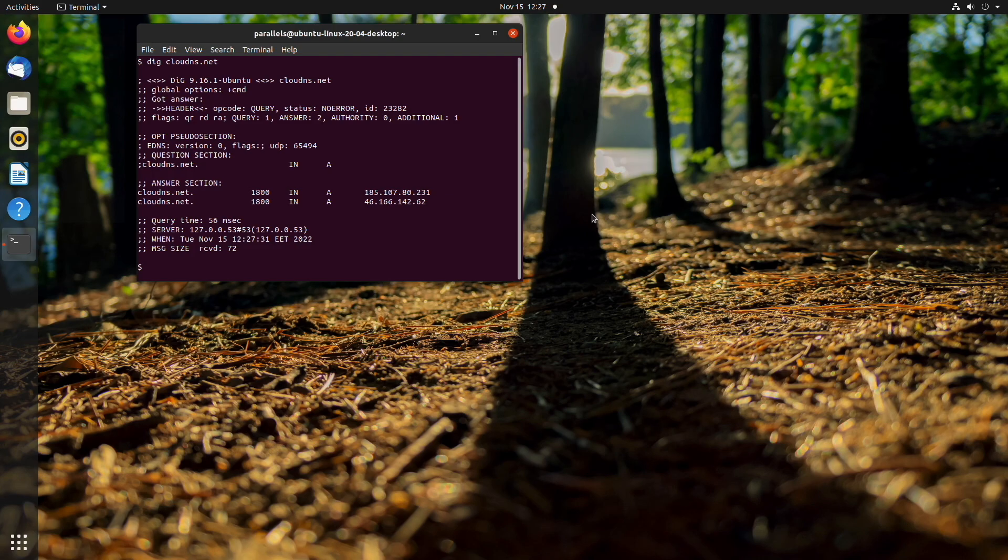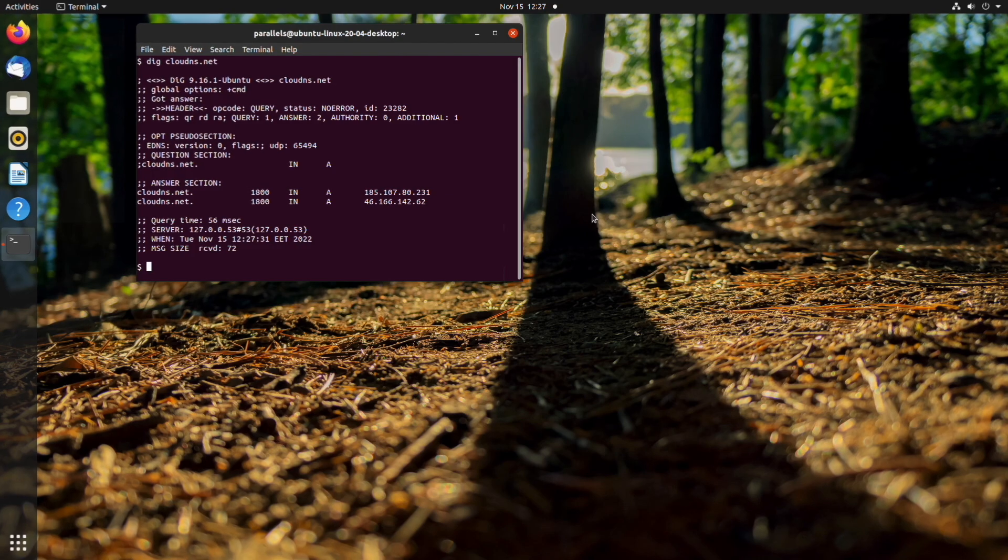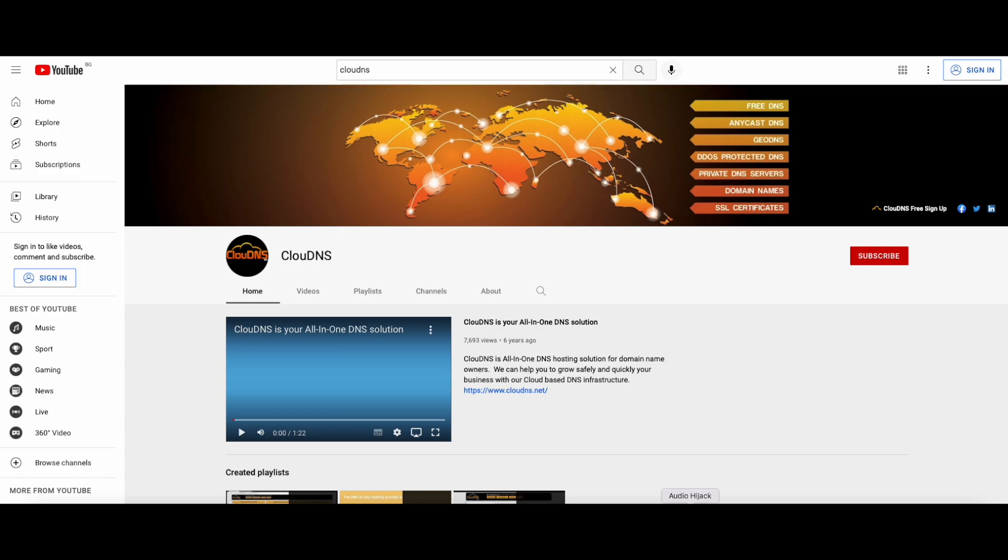Then you can check the information that appears. Thank you for choosing Cloud DNS. If you like this video, don't forget to subscribe to our channel and click on the bell icon.